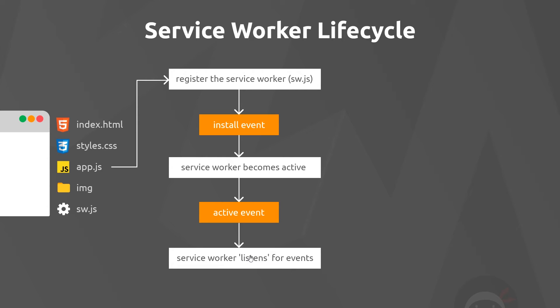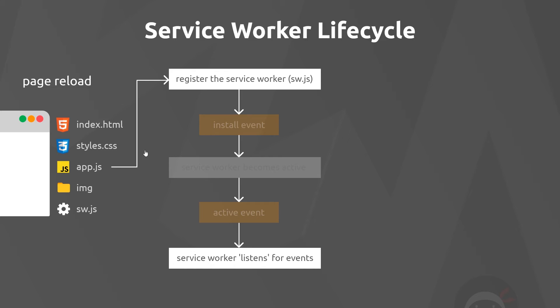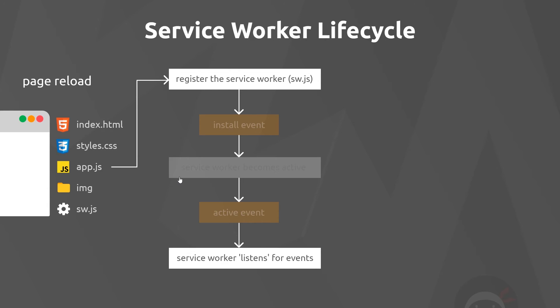Now at some point, imagine that we reload the page. Does the service worker go through exactly the same lifecycle every time we do that? Well, when we refresh the page, the service worker is still registered because that happens inside app.js, but it only reinstalls the service worker if the code inside the service worker file has changed since the last time it was installed in the browser.